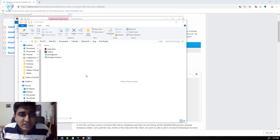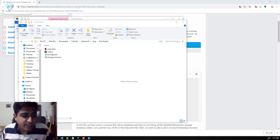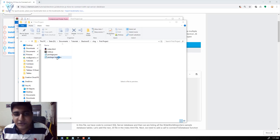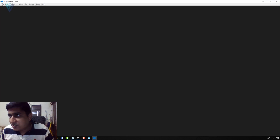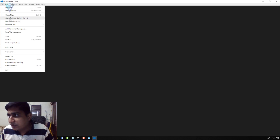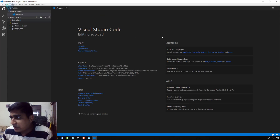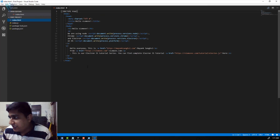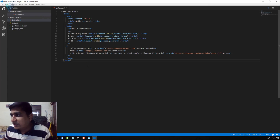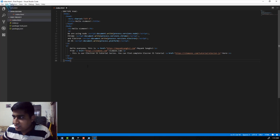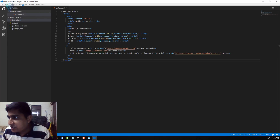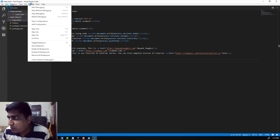Now we need to open this project folder. I'm using Visual Studio Code as a code editor — if you're comfortable with any other tool, feel free to use it. I'll open Visual Studio Code and open this folder. This is our first project — a very simple project displaying a 'Hello VLemon' message.